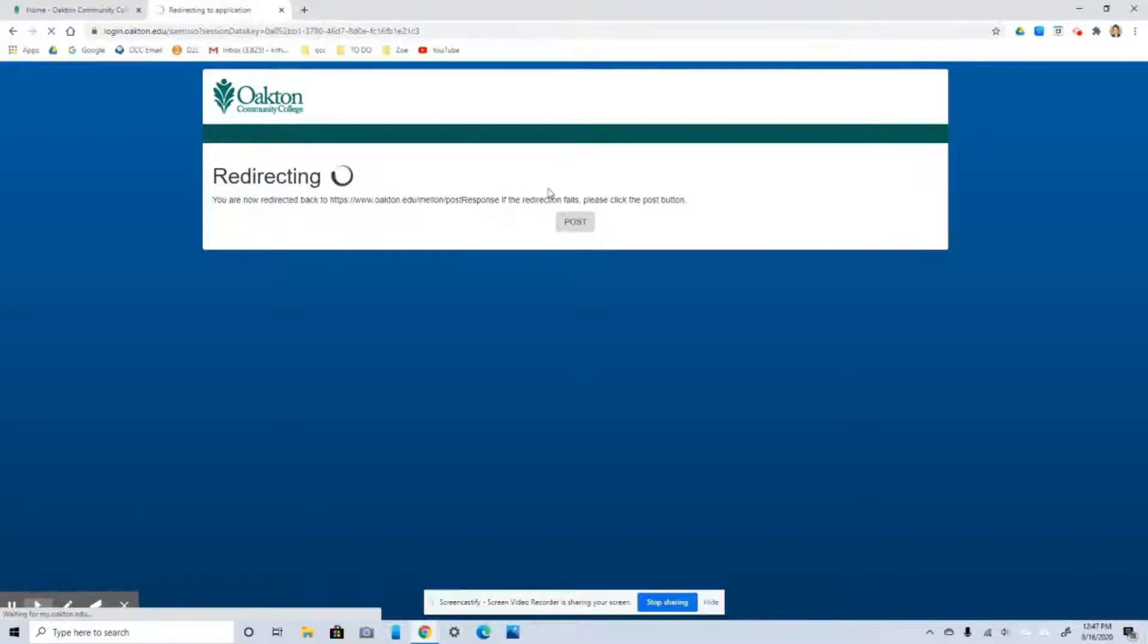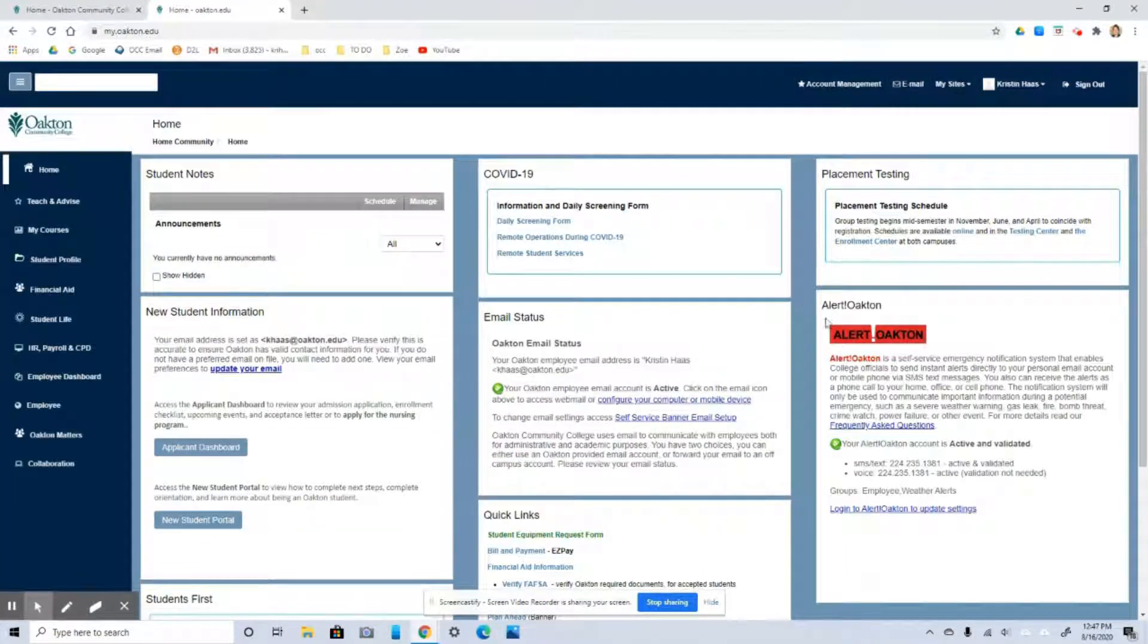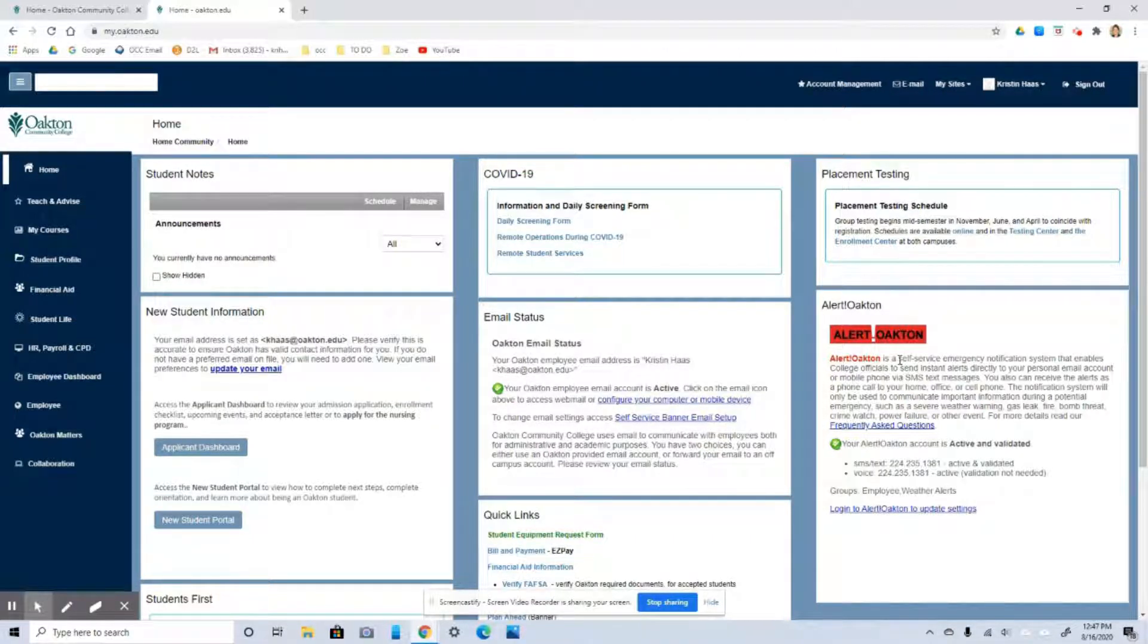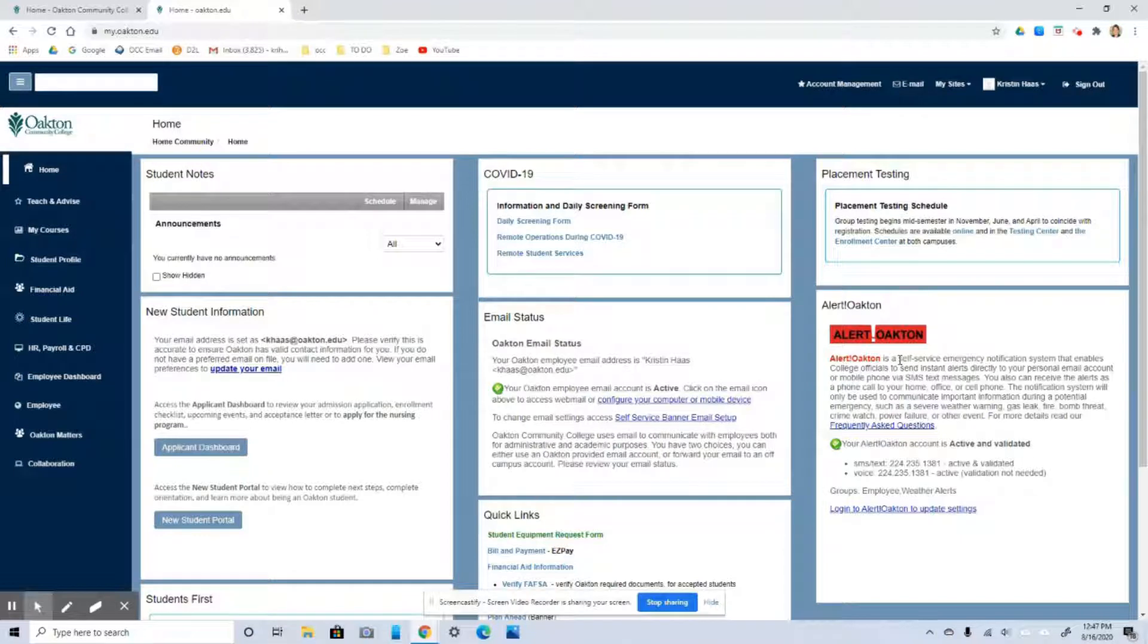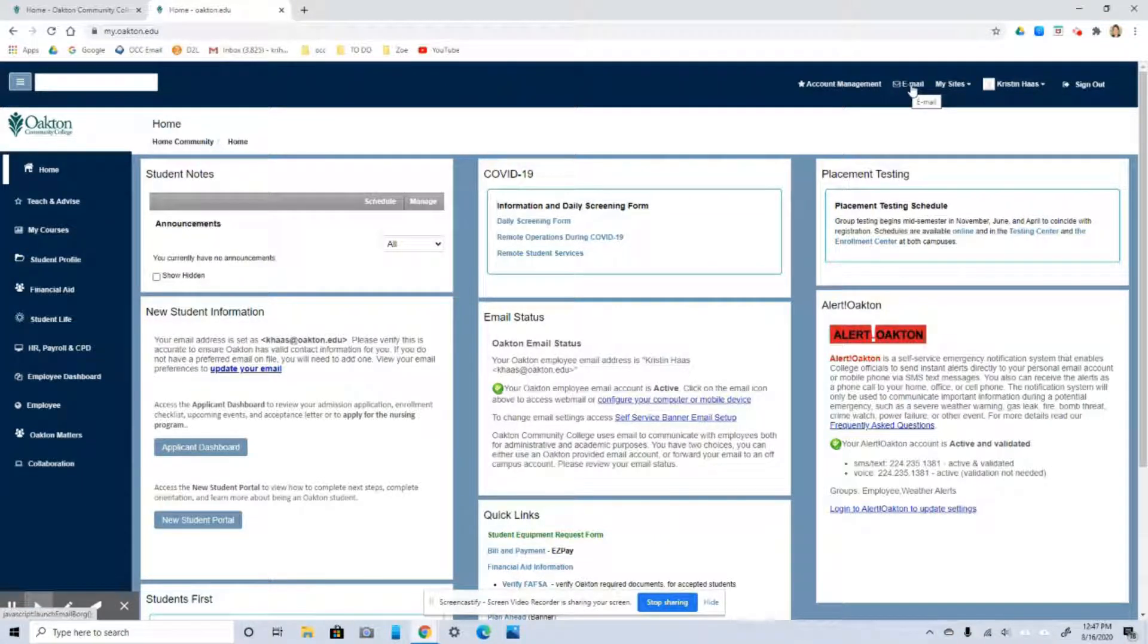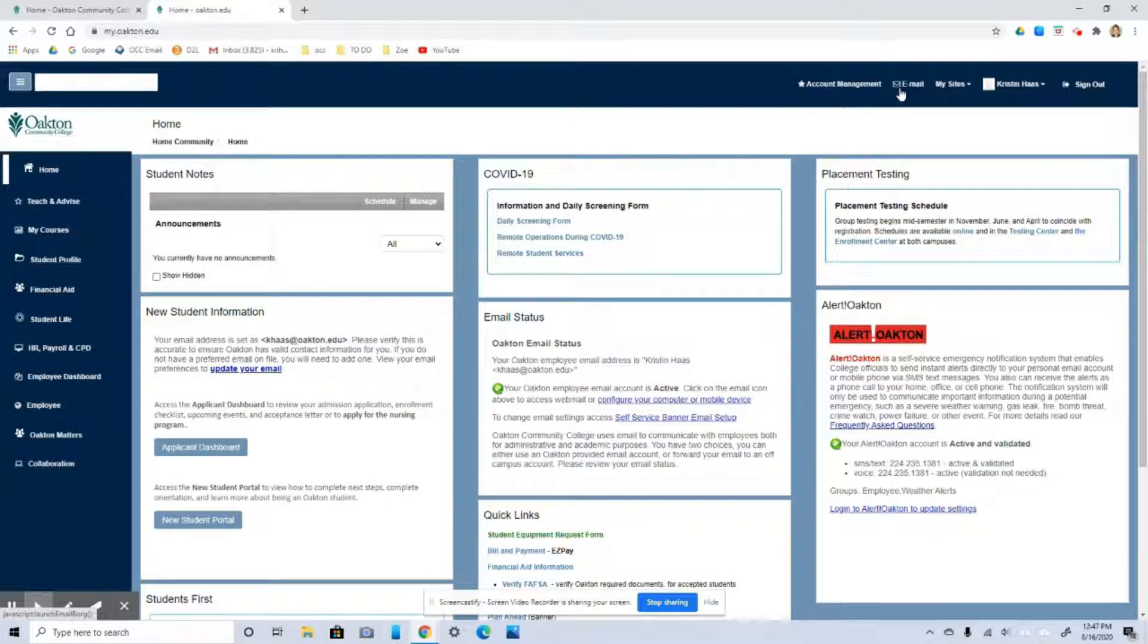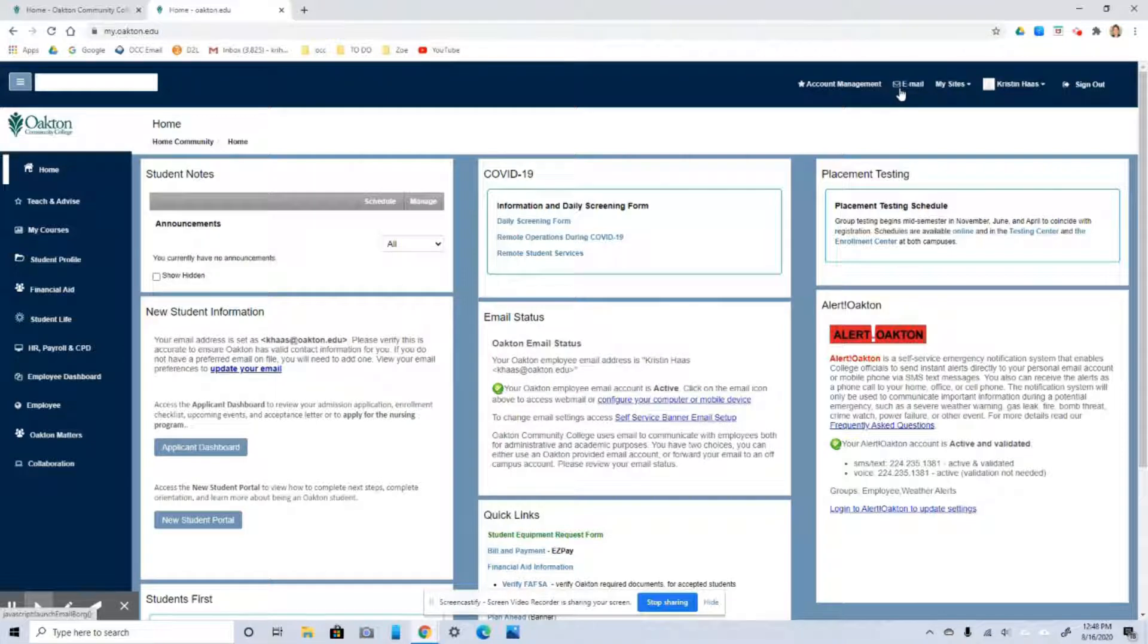Now before we go to our course page, I just want you to sign up for this over here. It's called Alert Oakton. And this is where the school, if there's an emergency, the school is going to contact you however you tell them to. But usually they send out a text, a voicemail, and an email if there's ever any kind of an emergency. So just make sure that you're signed up for that. And then just click up here where it says email. You might already be set up and in that case it'll just say email. If you're not set up yet, I think it'll say set up my email, something like that. And you just want to go ahead and get your email all set up.